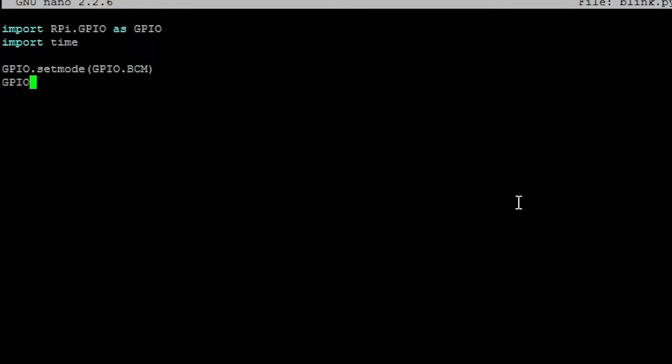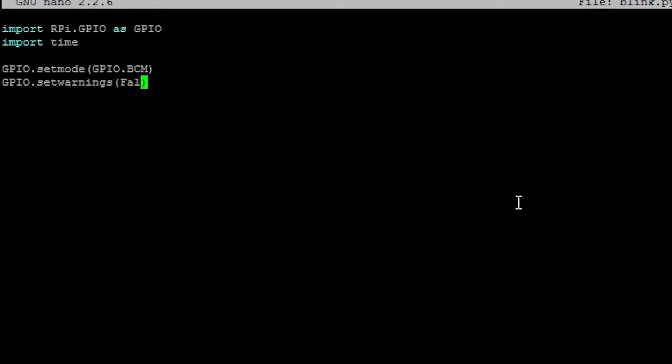So GPIO.setmode, GPIO.BCM, standard stuff. GPIO.setwarnings. Again, it's optional, but I recommend it because when you run the program, if you don't have that line, it will show up on the terminal with warnings and stuff like that.